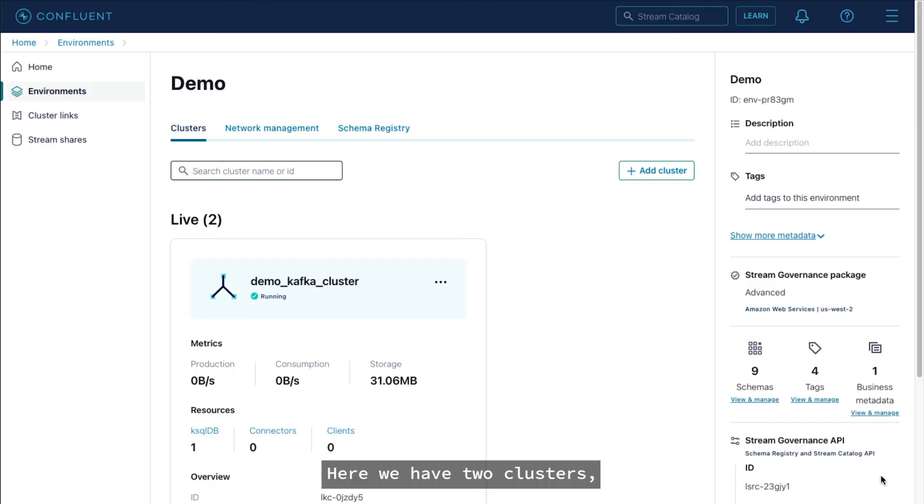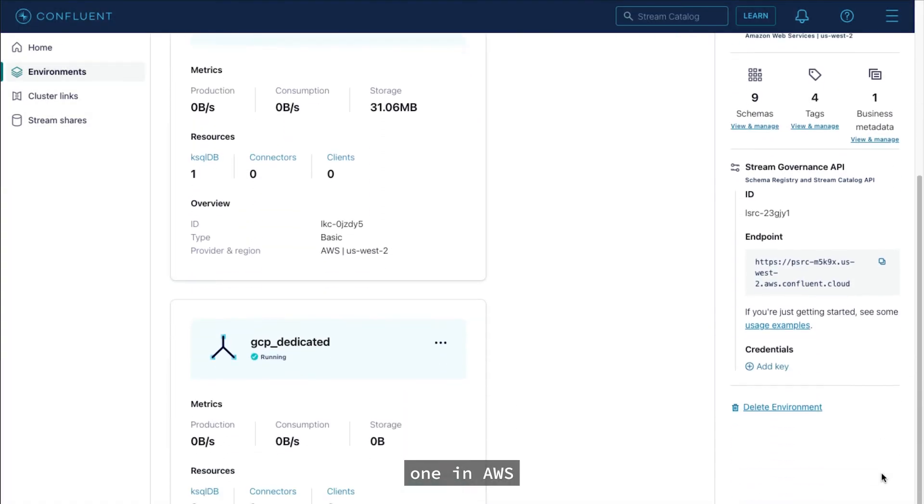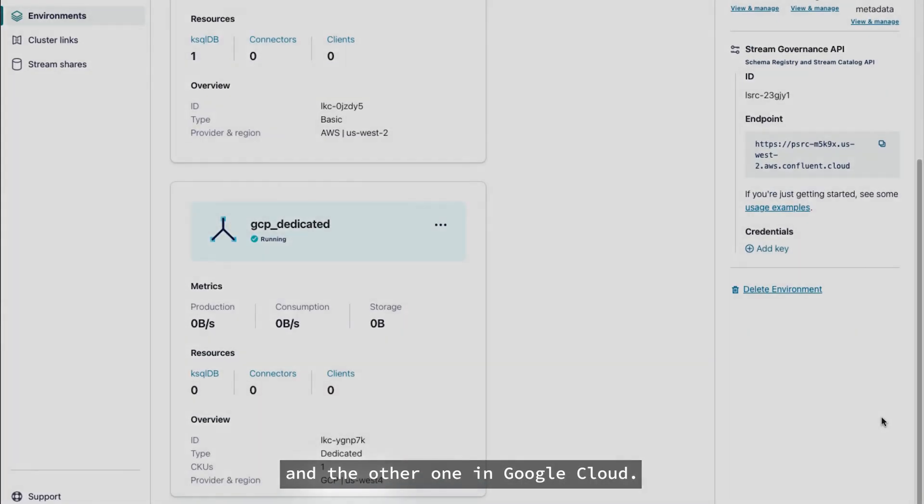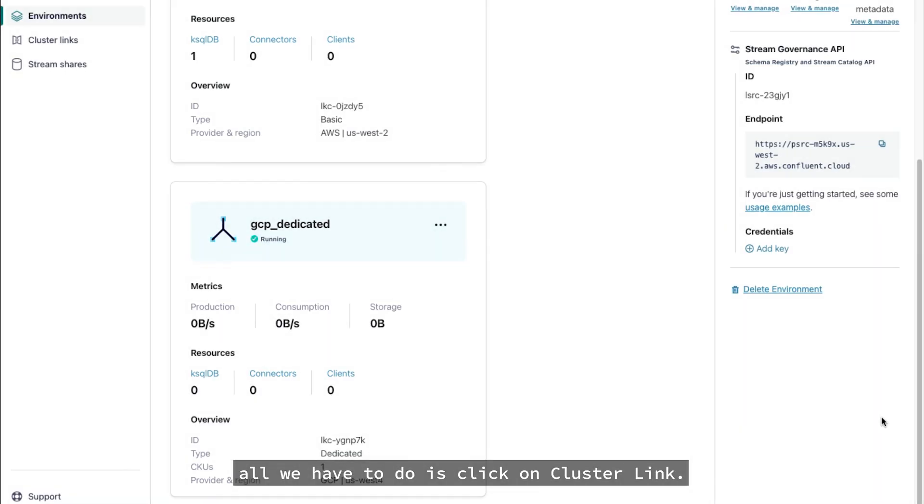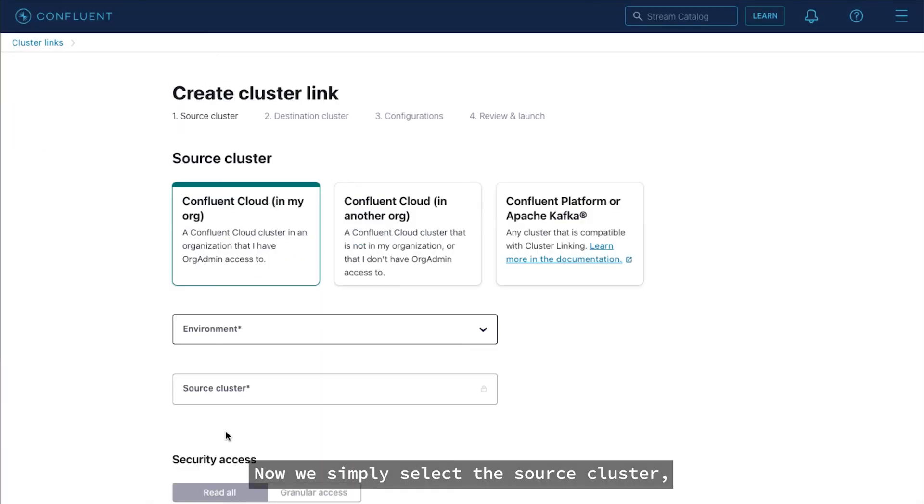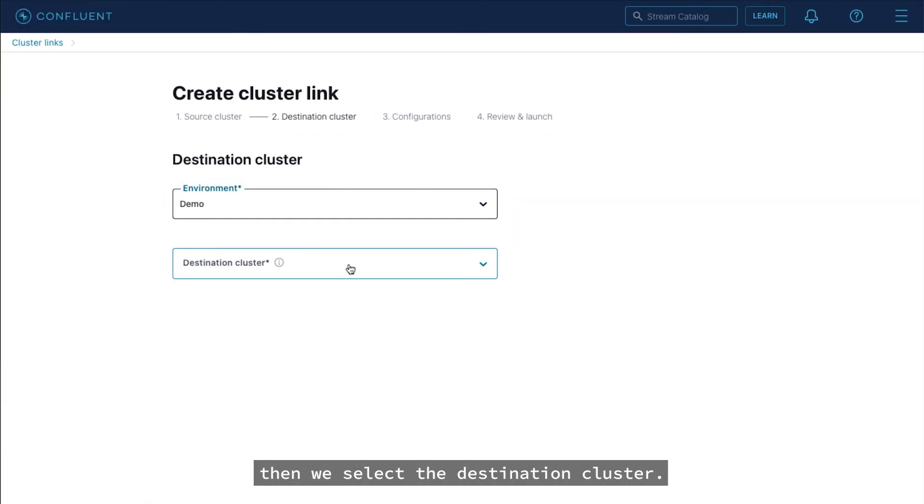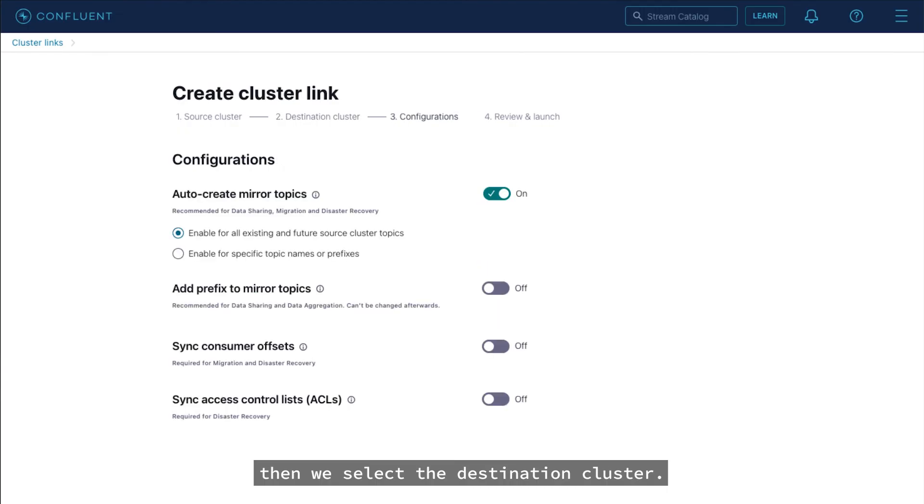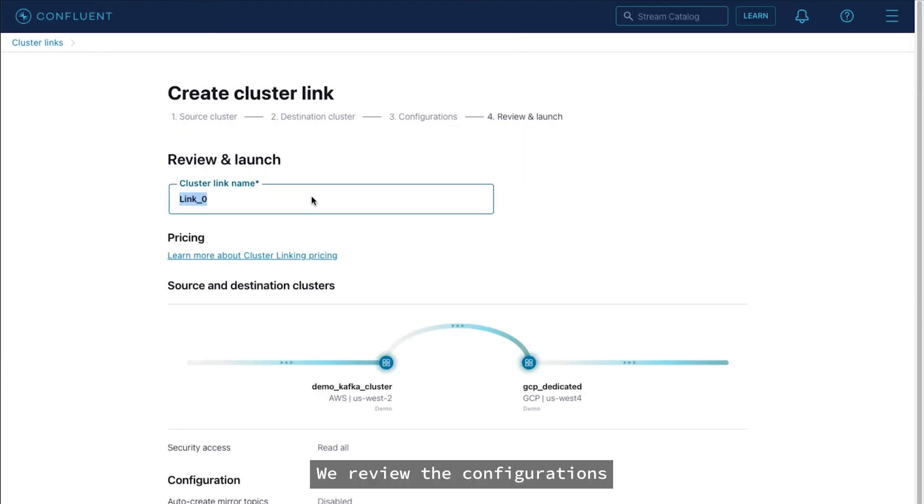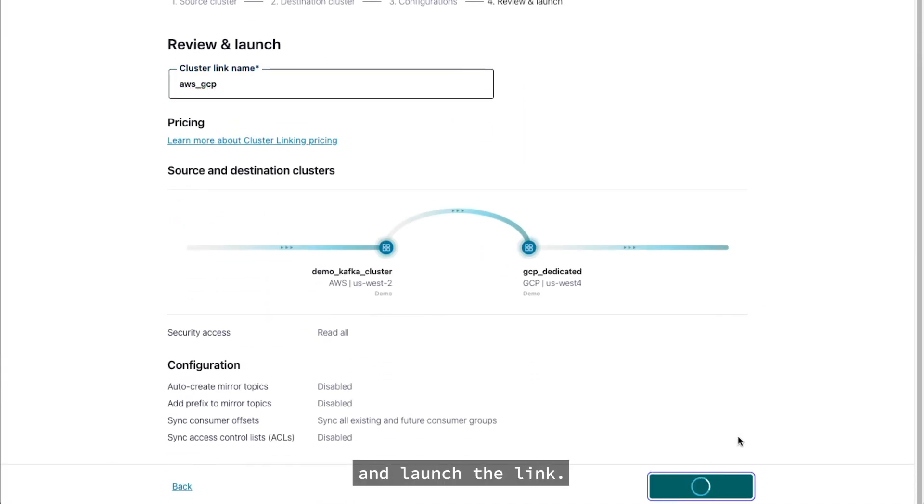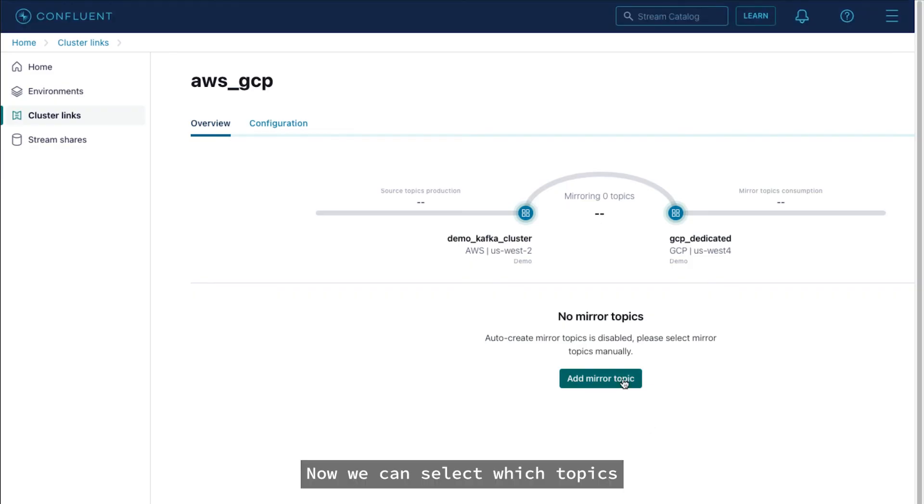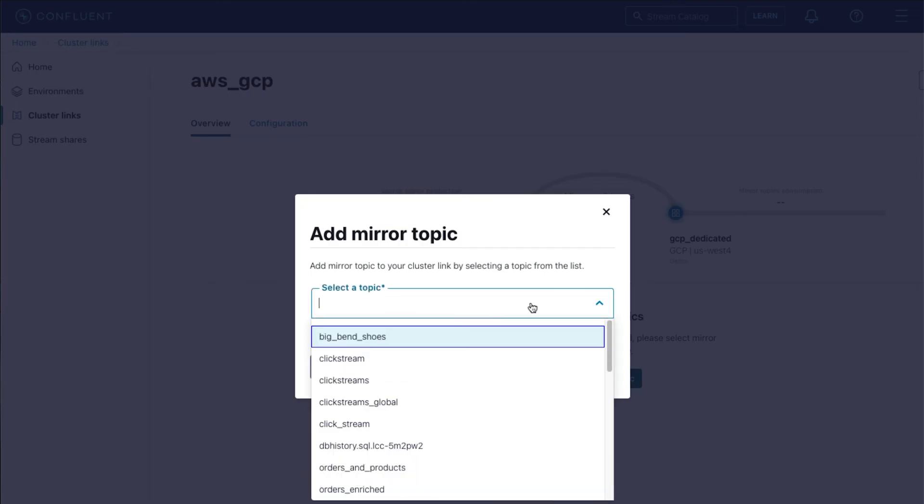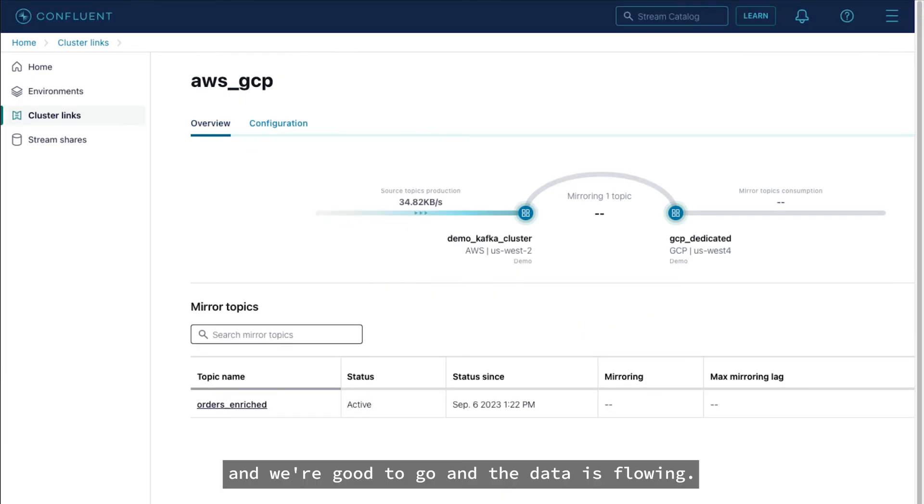Here, we have two clusters. One in AWS and the other one in Google Cloud. To link these clusters together, all we have to do is click on cluster link. Now we simply select the source cluster, then we select the destination cluster, we review the configurations, and launch the link. Now we can select which topics we want to mirror in that cluster. And we're good to go, and the data is flowing.